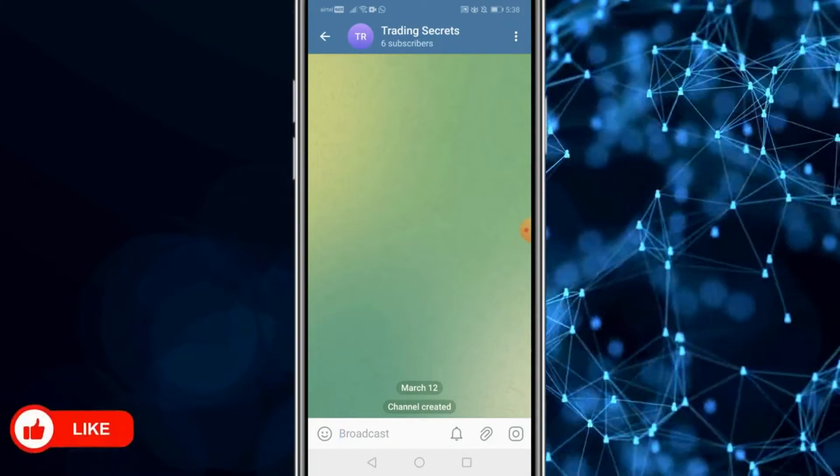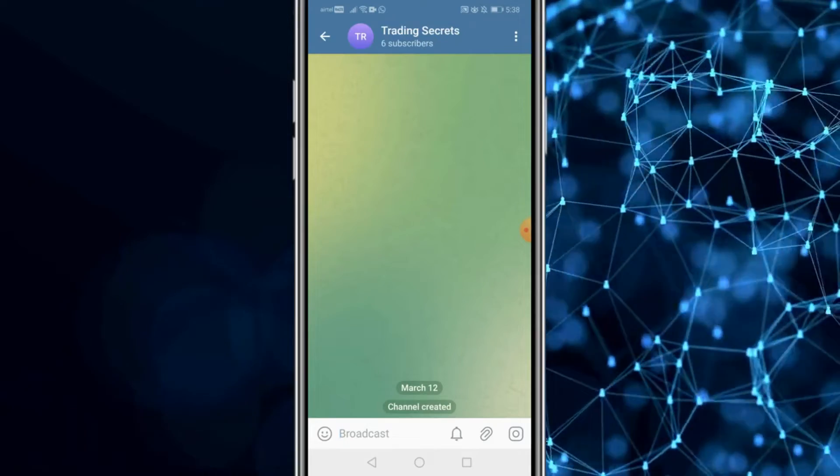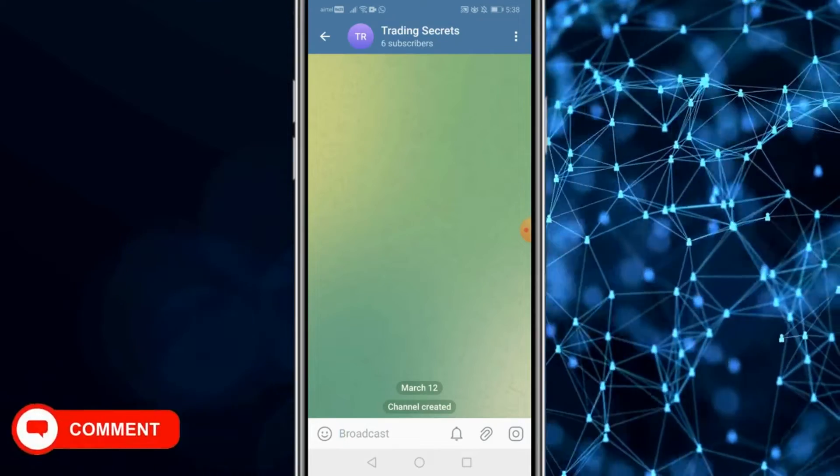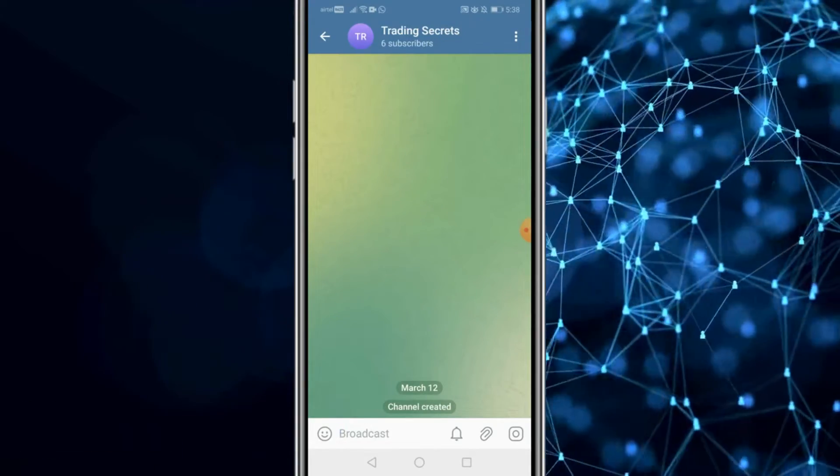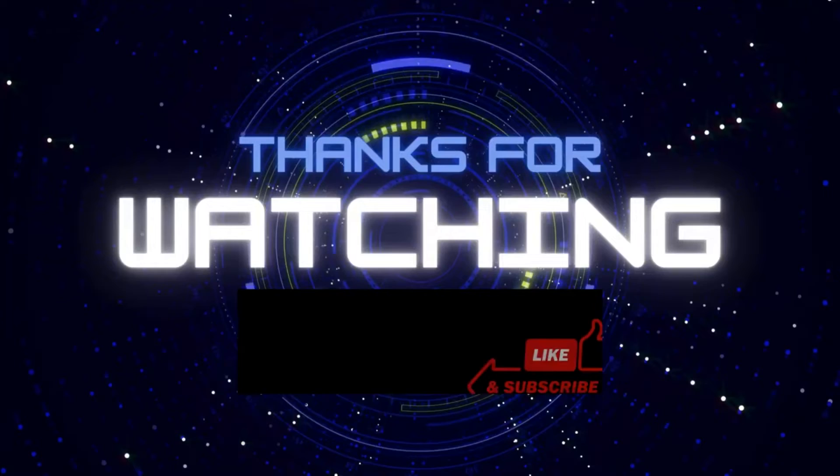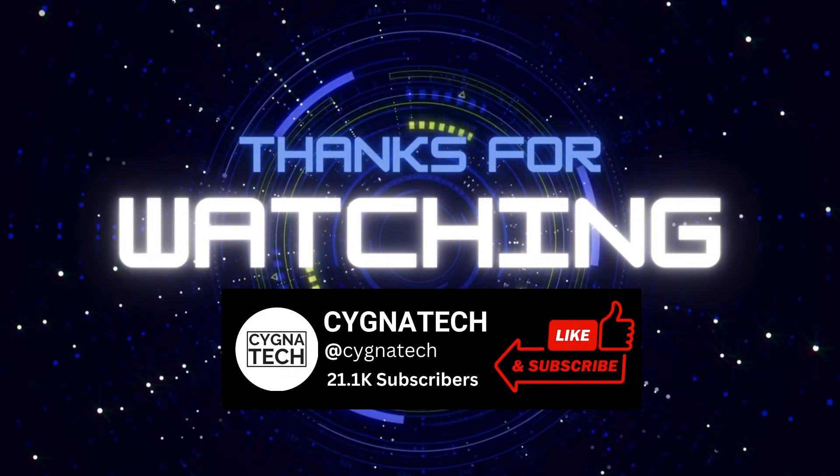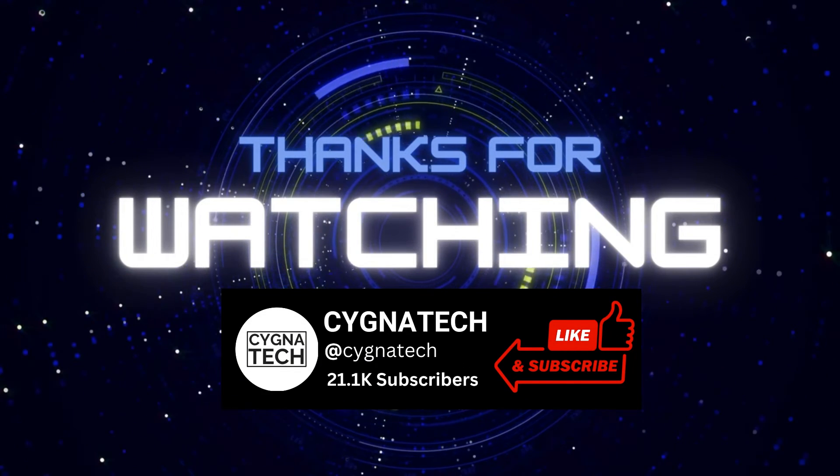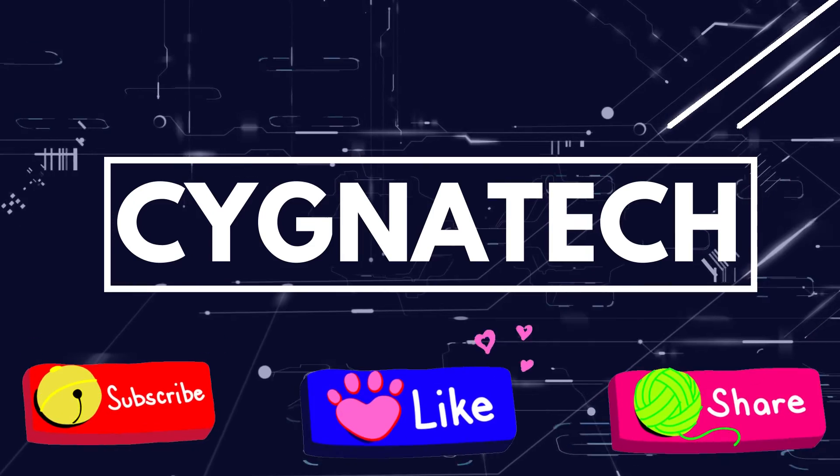Give my video thumbs up, post a comment, subscribe and hit the bell notification icon. Take care my friend.